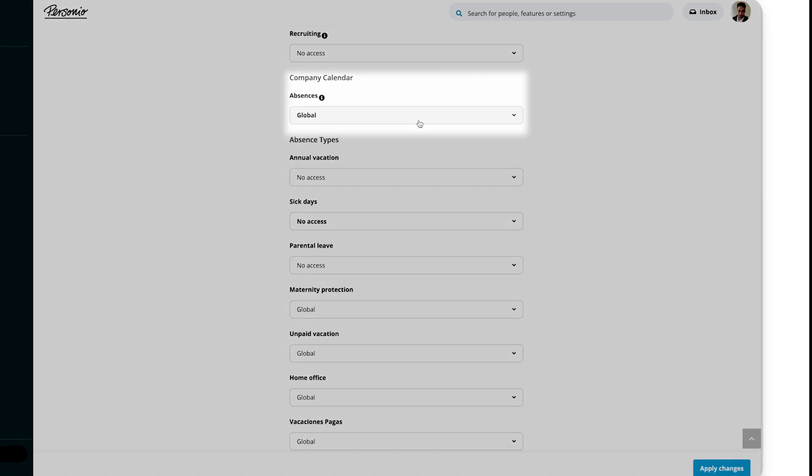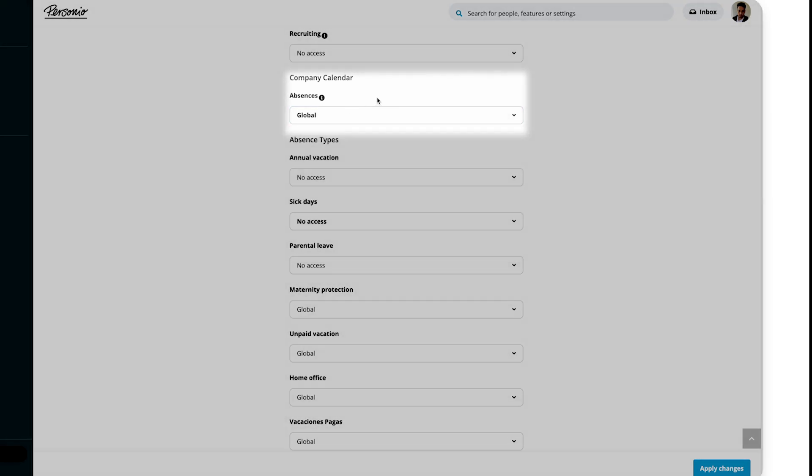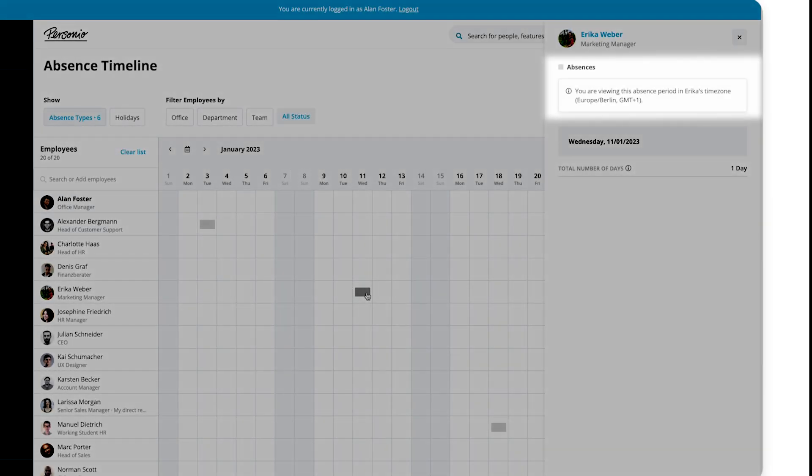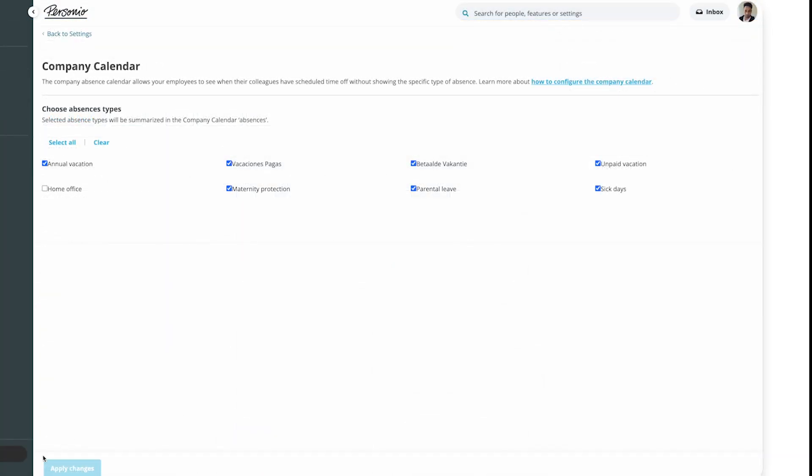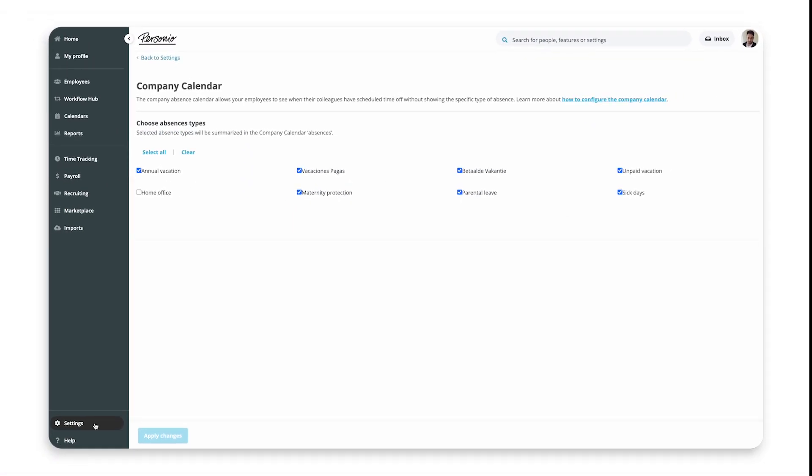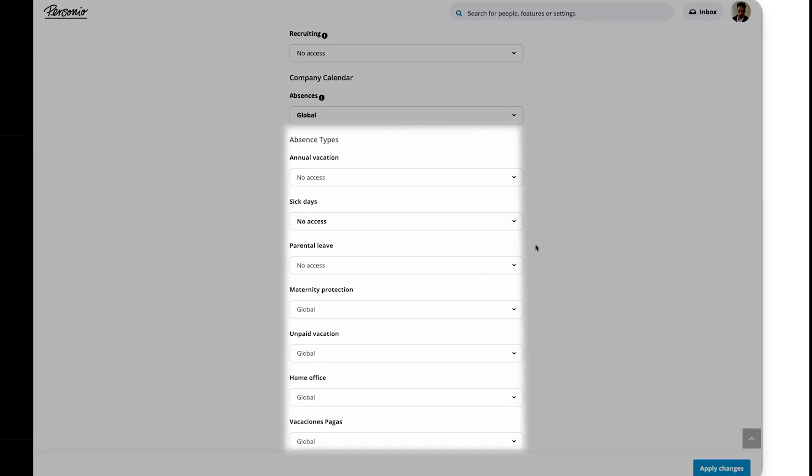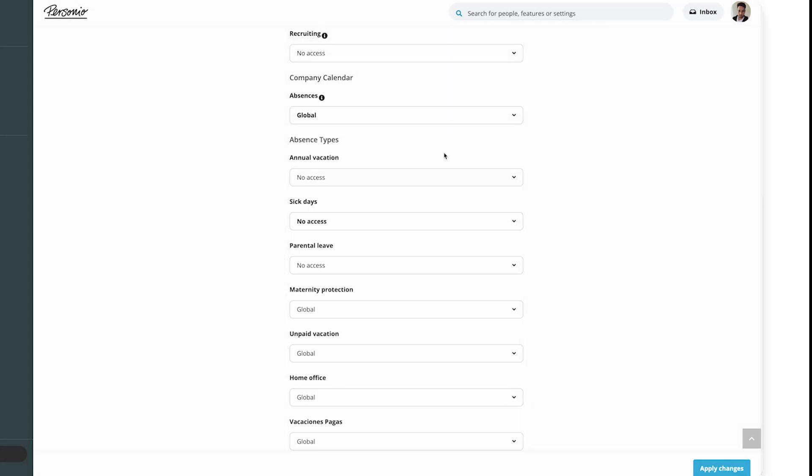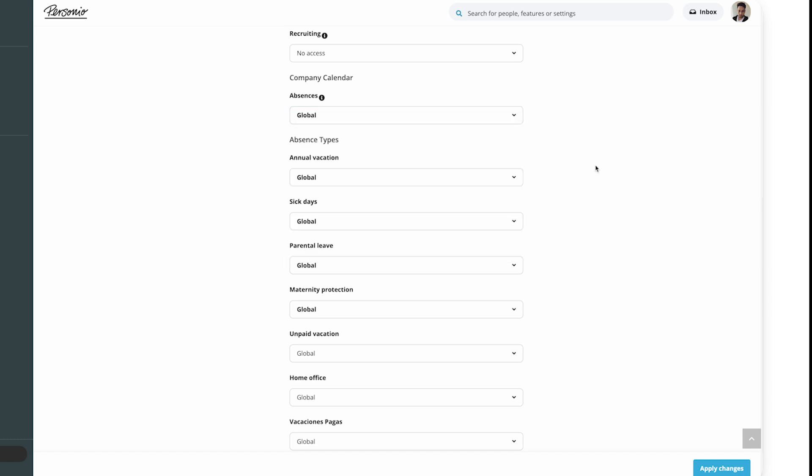For example, if you select Global, then this role can see generic grey absences for everyone in the company, as long as you've set those absences to show in the calendar in Settings, Company Calendar. However, they won't see what type of absences they are unless you also do this for each absence type in Absence Types below. Of course, you can also set this visibility based on team, department, and office, etc.